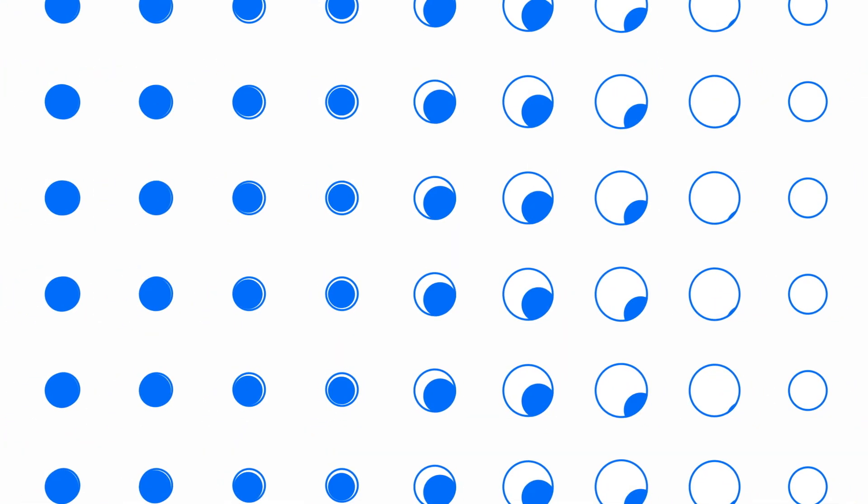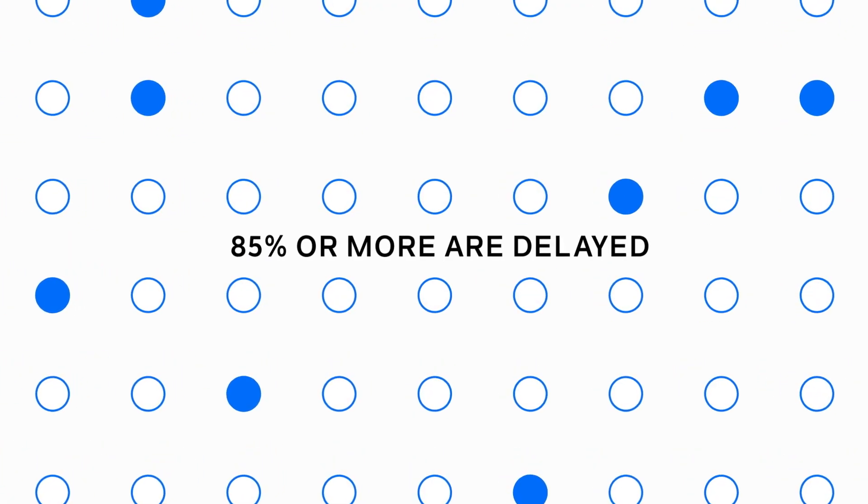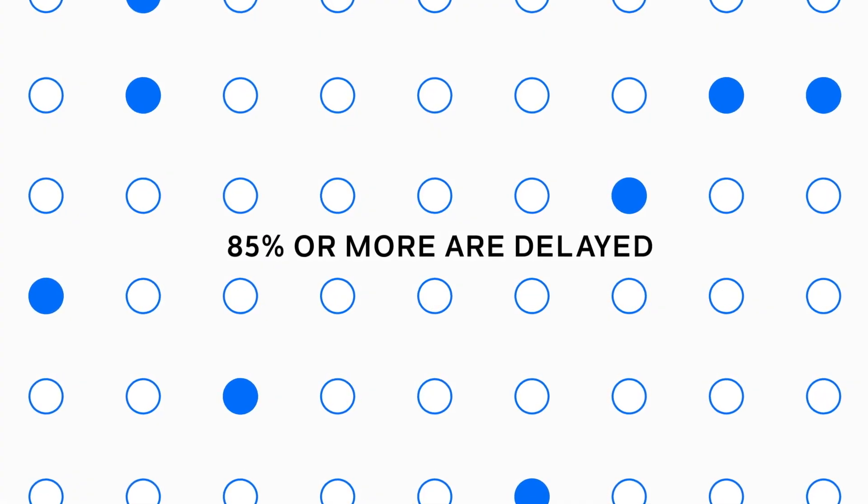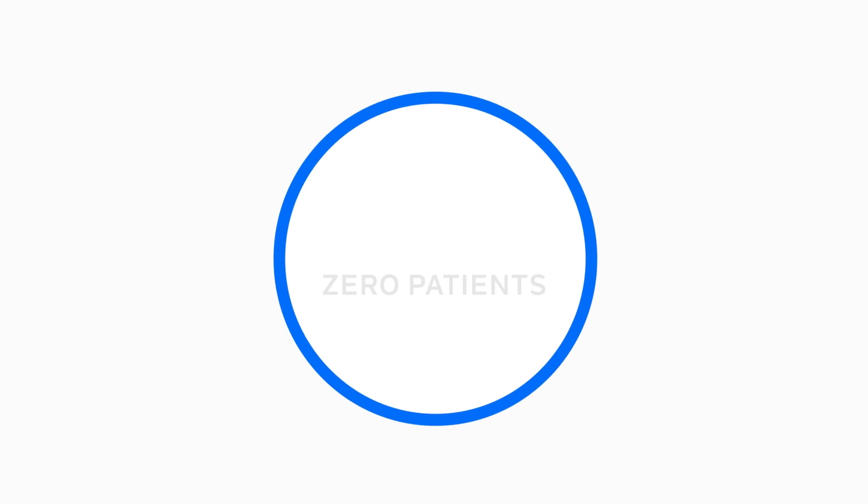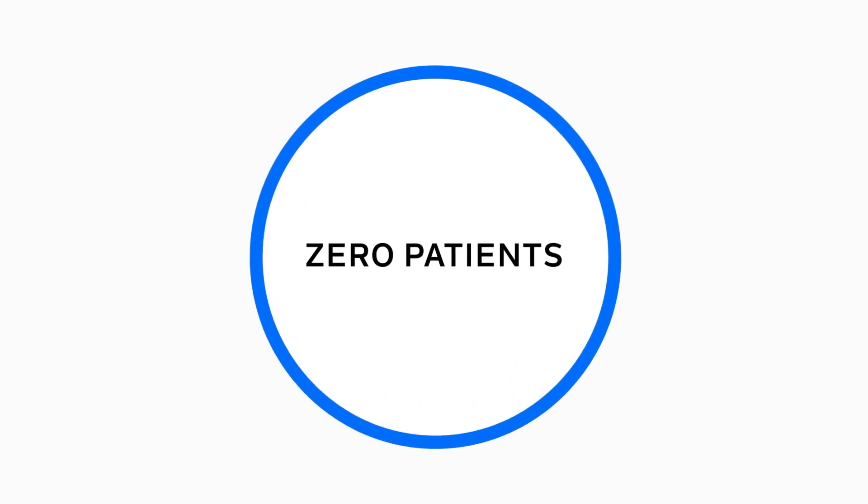Innovation has resulted in the proliferation of clinical trials available to cancer patients. Despite this, 85% or more are delayed by patient enrollment shortages, and 1 in 6 never recruits any patients.